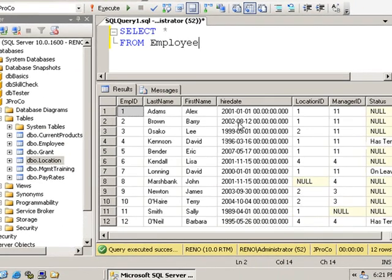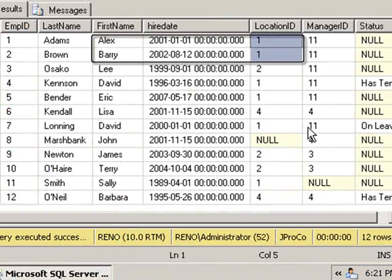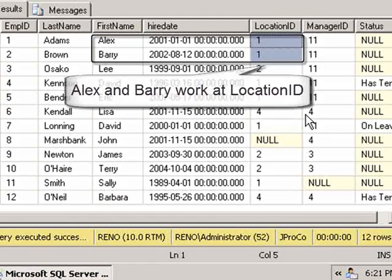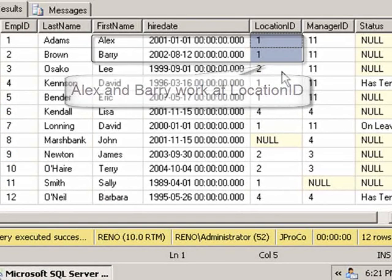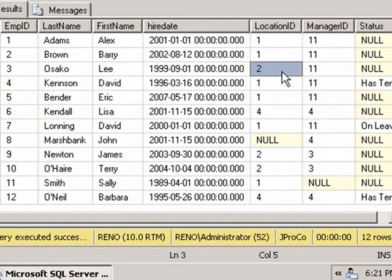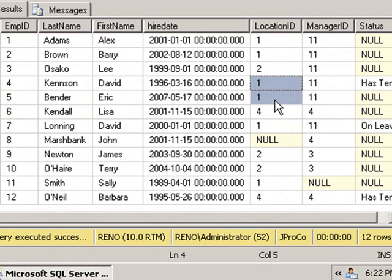We can also see that Alex and Barry have the same working location. They have a different location than Lee, but Dave and Eric also work in the same place as Alex and Barry. They work in Location 1. Location 1 is the headquarters. But how do we find out where Location 1 is?